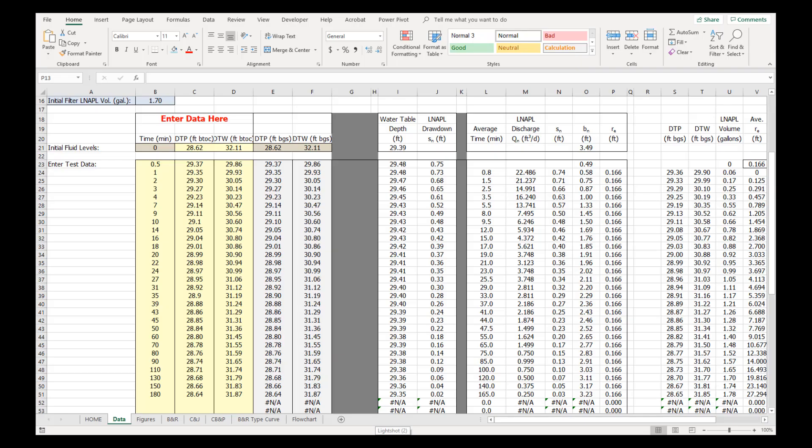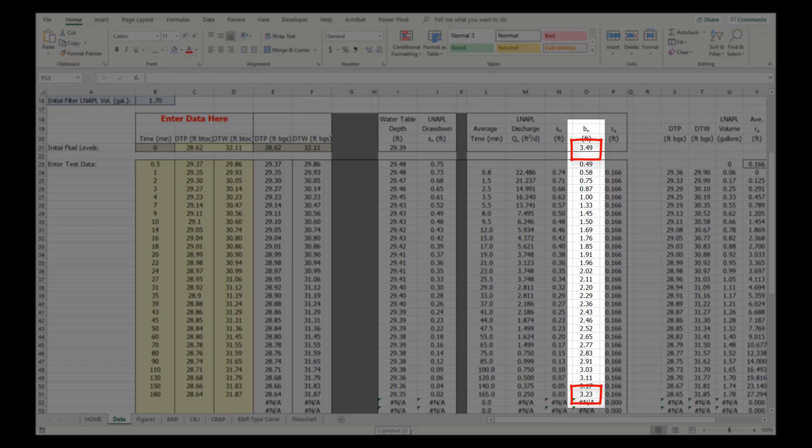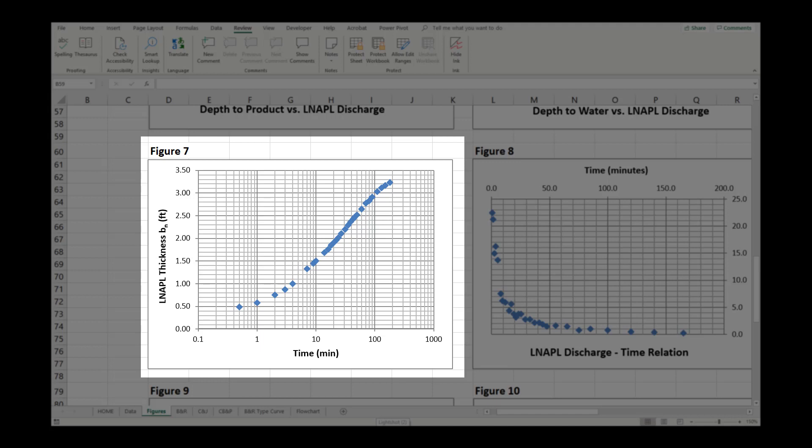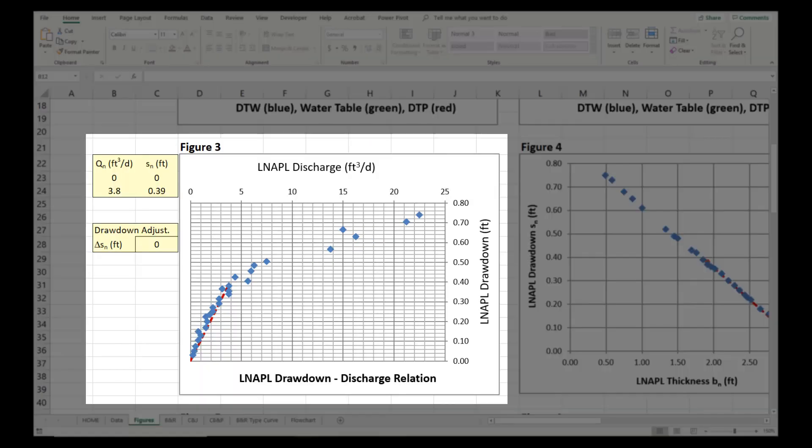Reviewing the Data tab indicates that the initial LNAPL thickness was 3.49 feet and the final thickness for the last monitoring point was 3.23 feet, or about 93% recovered. A review of Figure 7 indicates that the LNAPL thickness was still increasing and had not stabilized with 3 points on half of a log scale. The DVD on Figure 3 indicates a trend going through the origin.